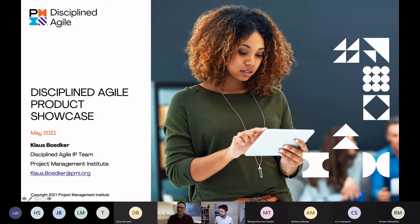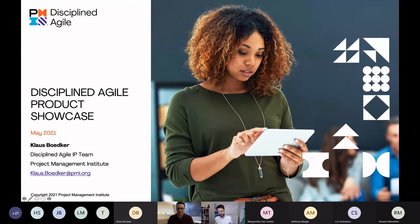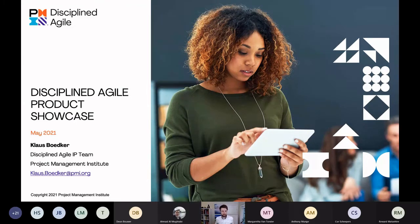Thank you, Ahmed. And thank you everyone for joining. Thank you for spending your morning, afternoon, or evening with me here for the next hour.